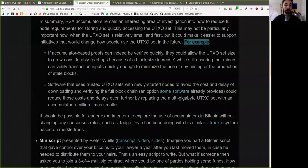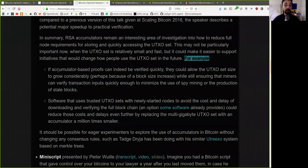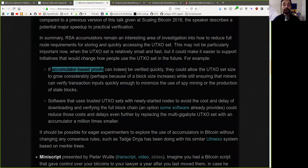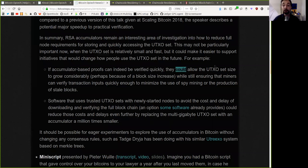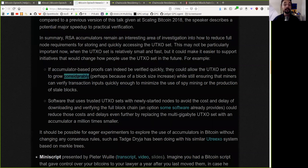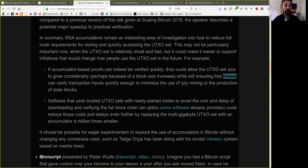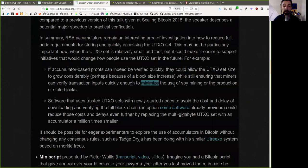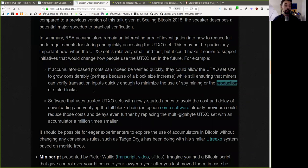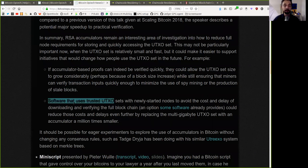For example, if accumulator-based proofs can indeed be verified quickly, they could also allow the UTXO set size to grow considerably, perhaps because of a block size increase, while still ensuring that miners can verify transaction inputs quickly enough to minimize the use of spy mining or the production of stale blocks.